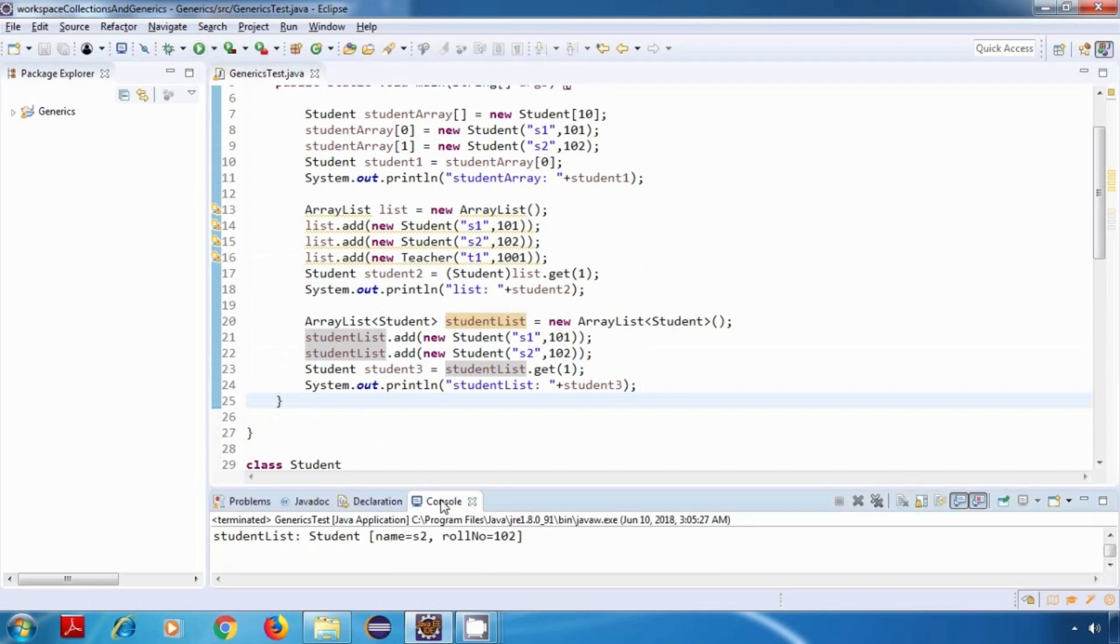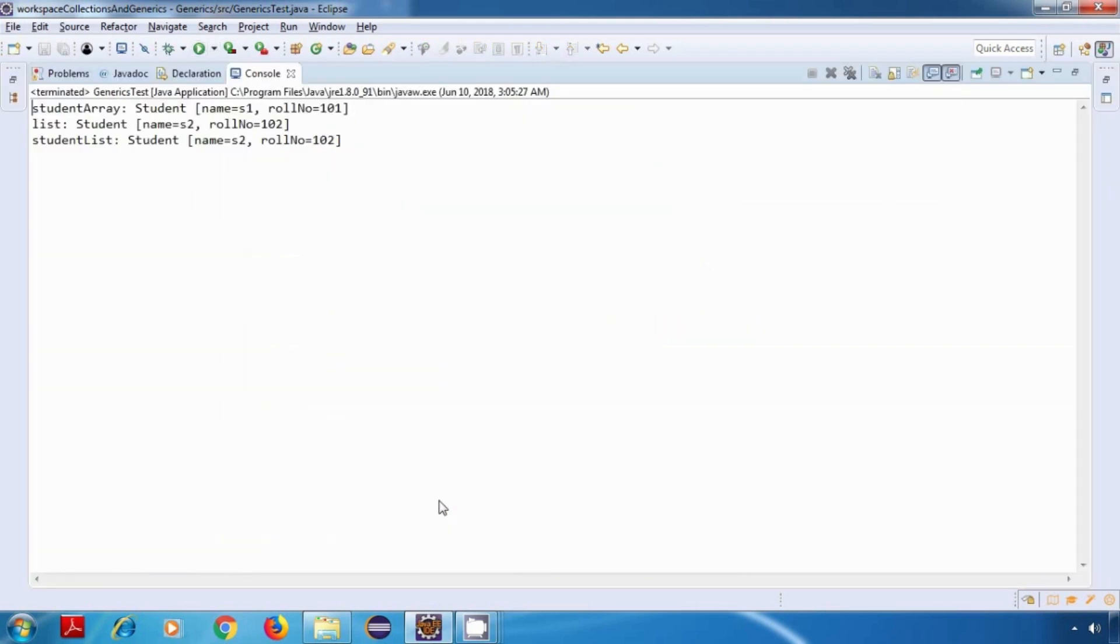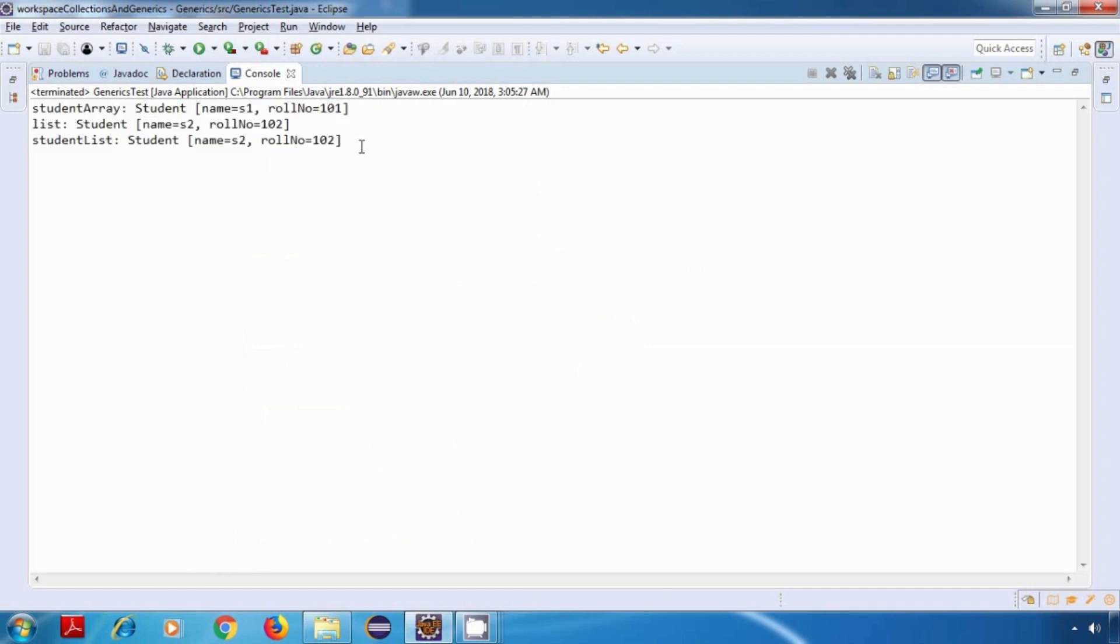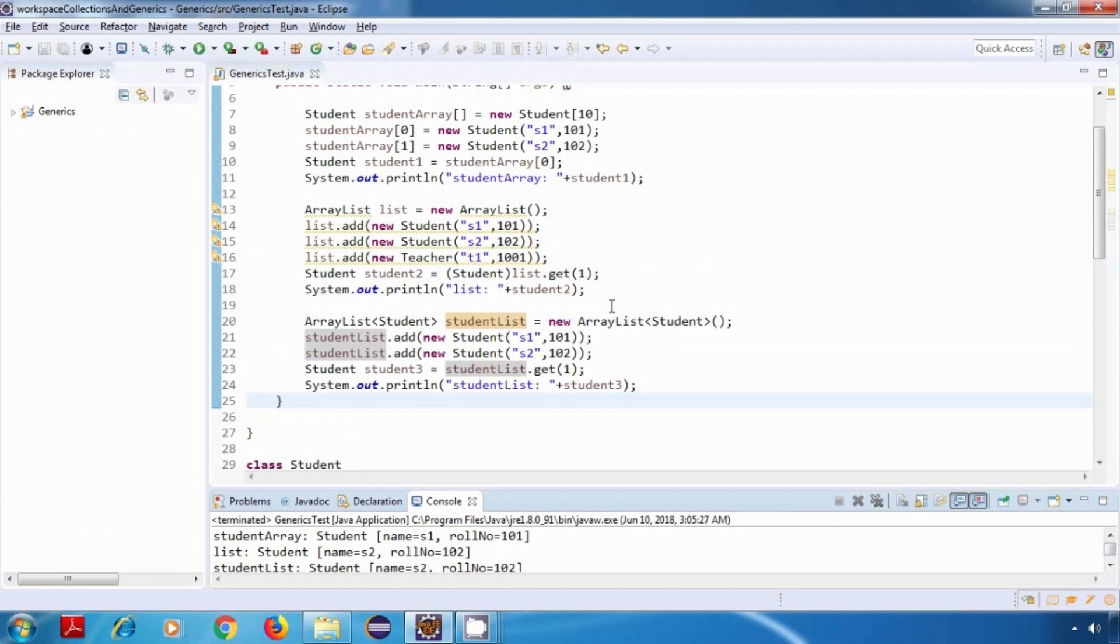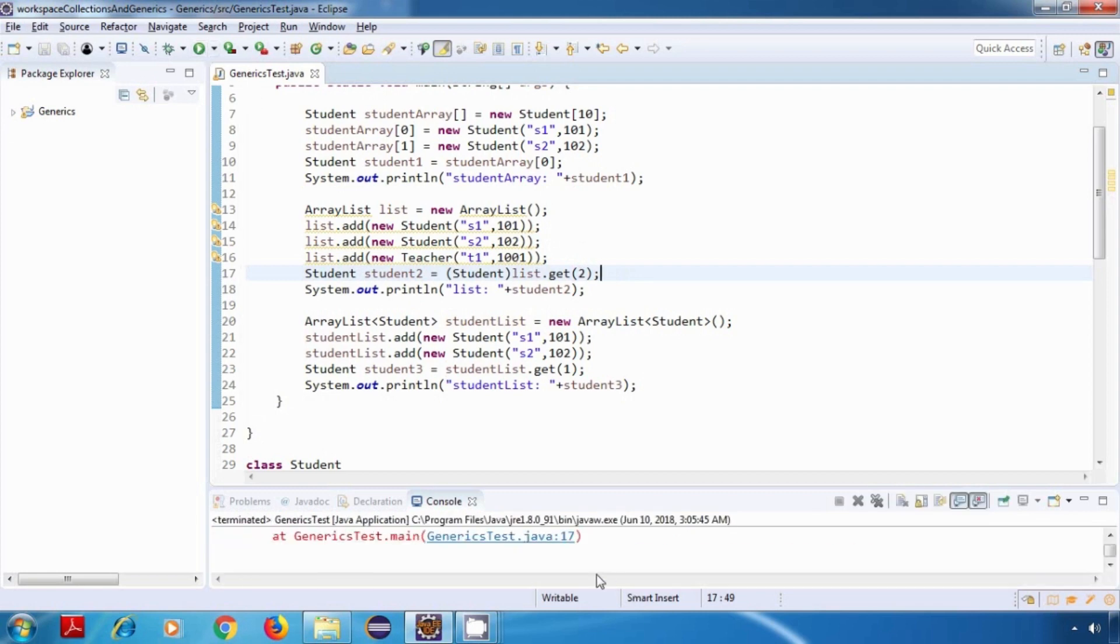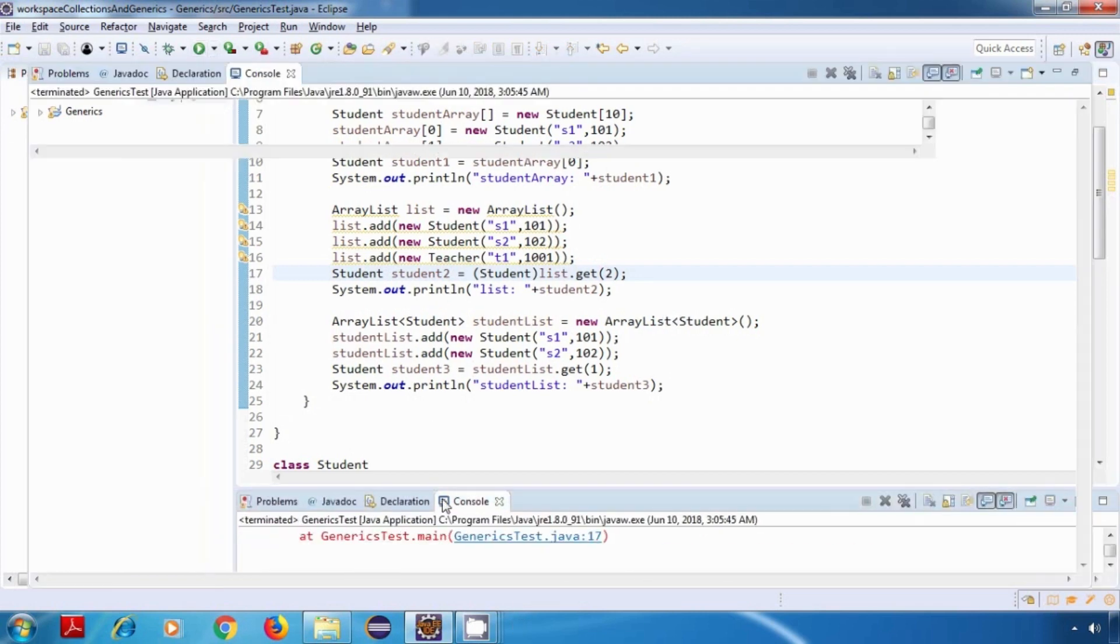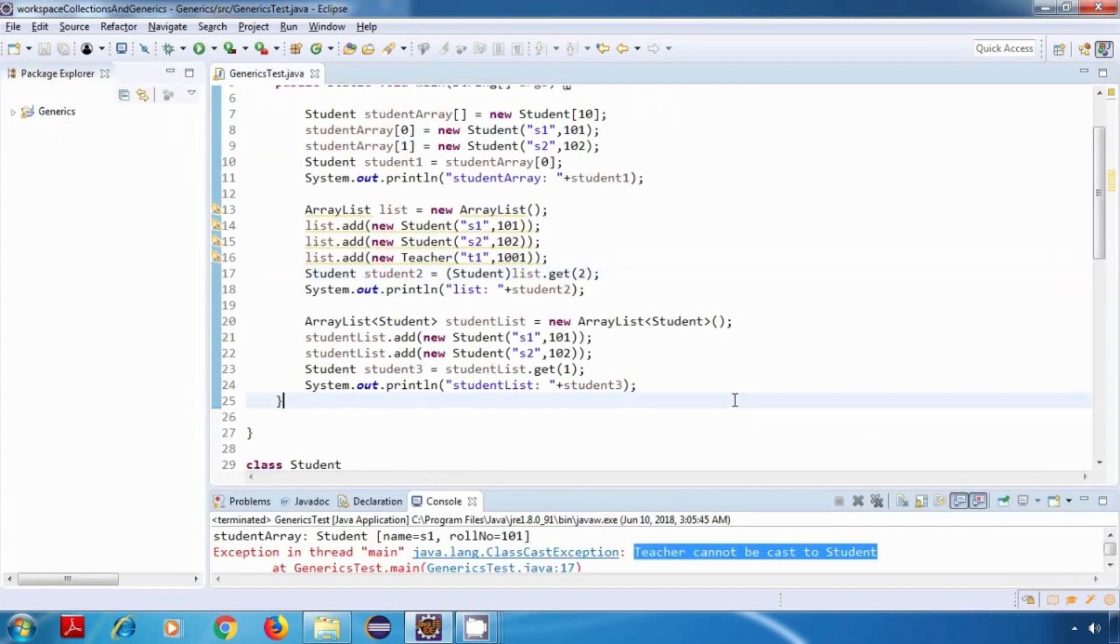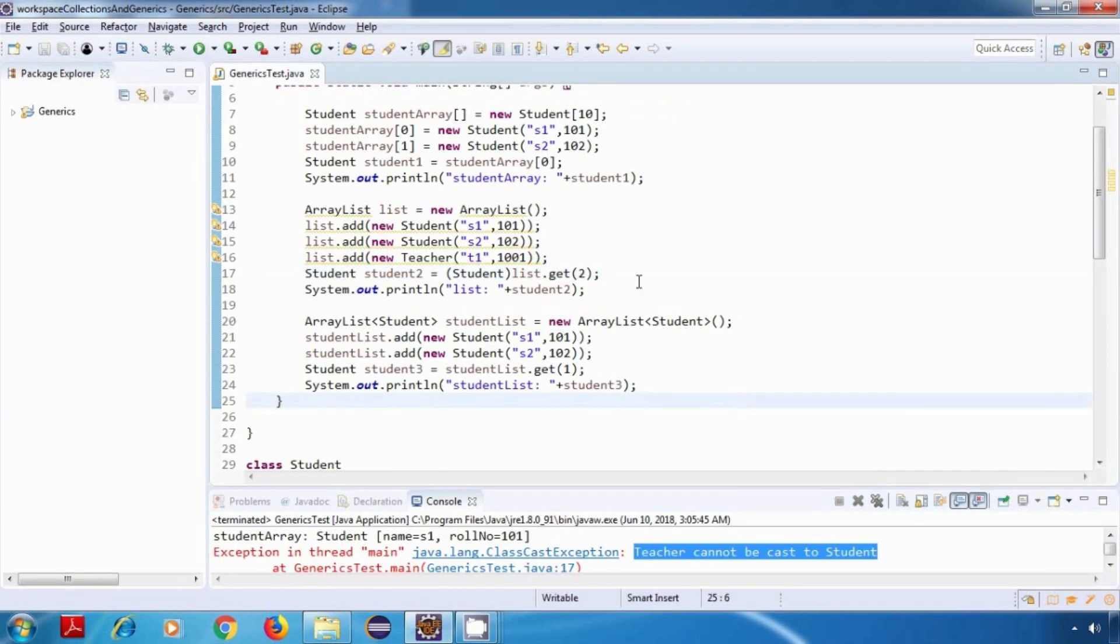Let me expand this console. And yes guys, our program is working fine. The output is displayed properly. Now what I'll do is I'll just change this index to two. And now we should get a runtime exception. And yes, we are getting a runtime exception saying teacher cannot be cast to student.